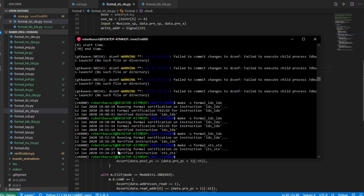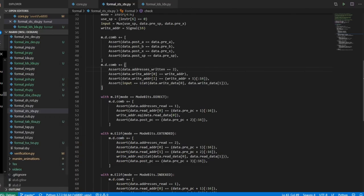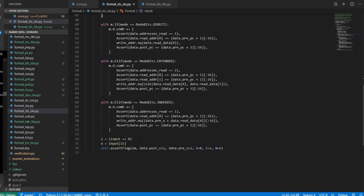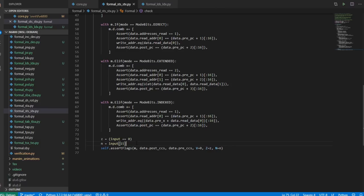I guess one other thing to point out is that the store has the same flag semantics as the load: if you store zero, the zero flag is going to be set, and if you store a negative value, the N flag is going to be set. So all that we have left to do is compare X. The thing about the compare X instruction is that it doesn't do a 16-bit subtraction — its real only use is to compare whether two 16-bit values are equal.